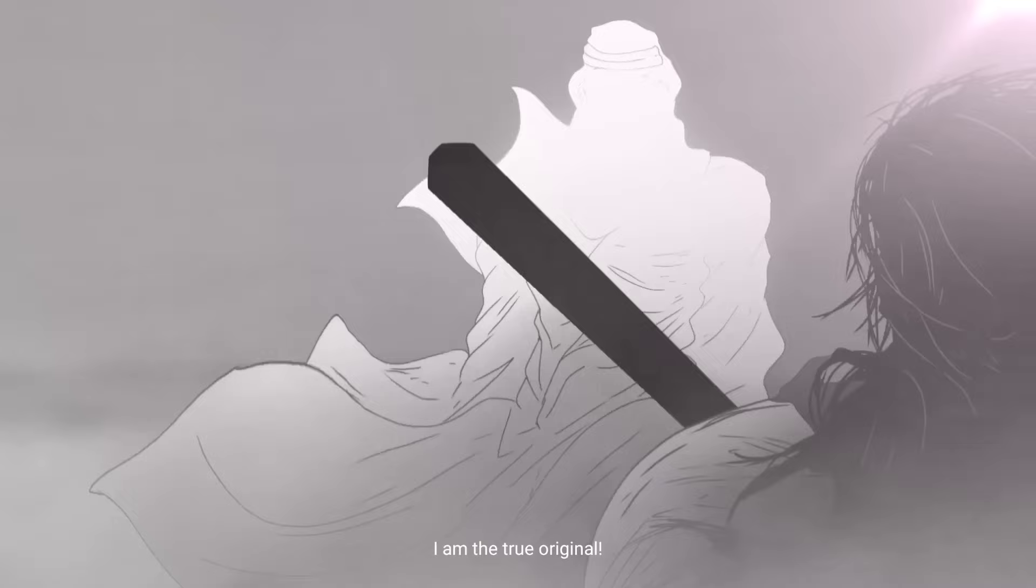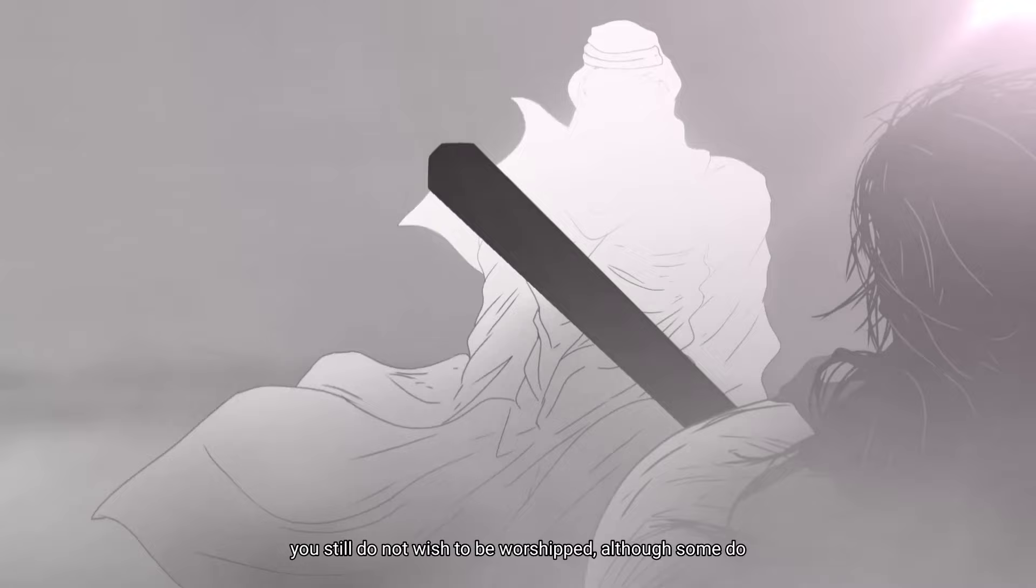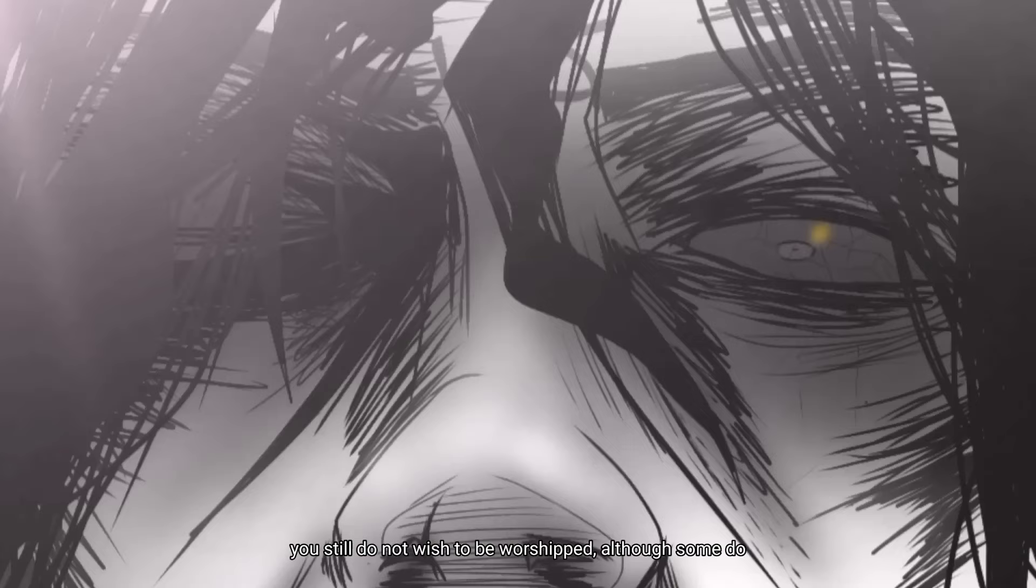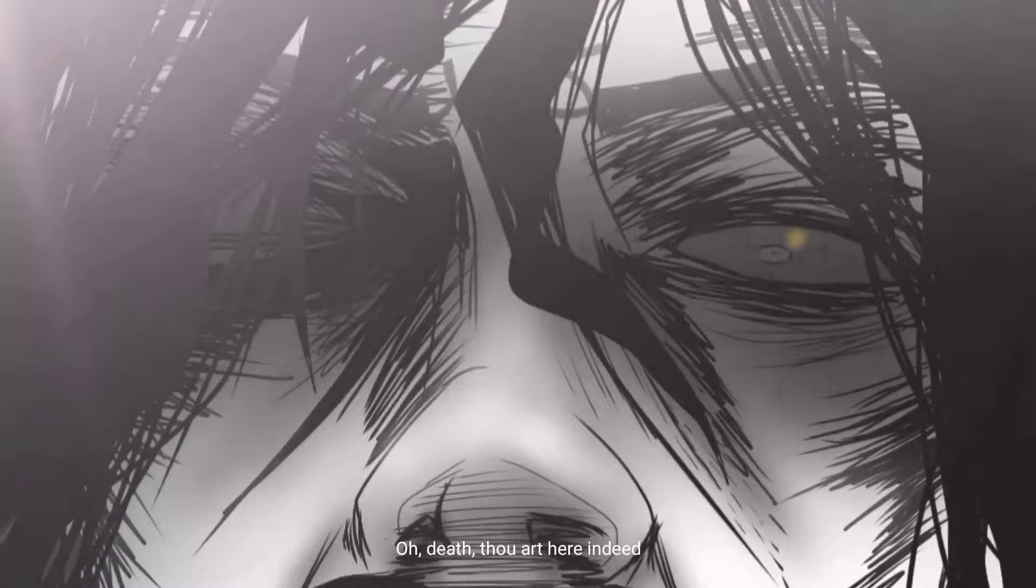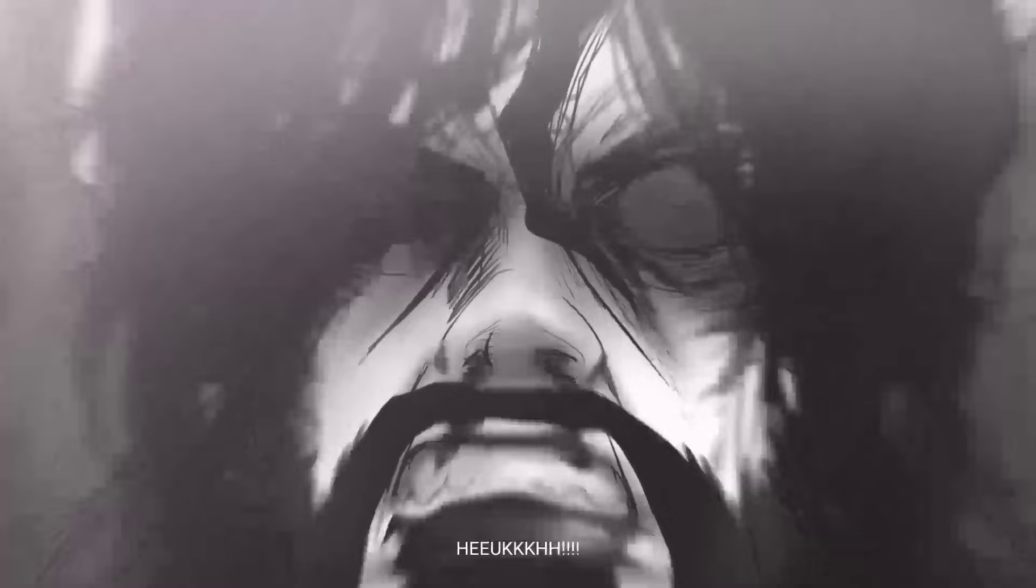Strange after all thy possessions, thou still dost not wish to be worshipped, though some do so. O death! Thou art here indeed. Ay, come forth. I had not thought thou art so dread. Reveal thy—